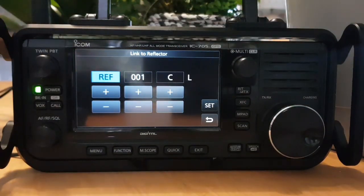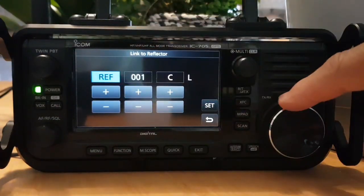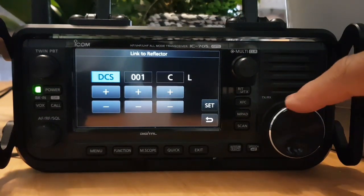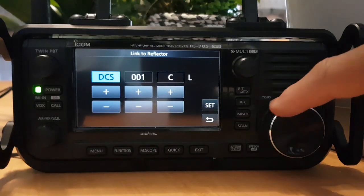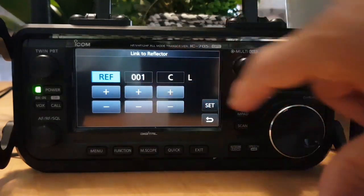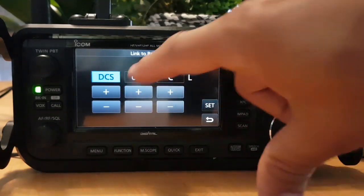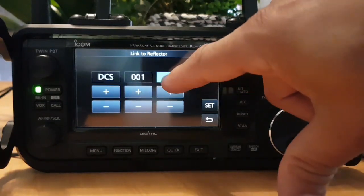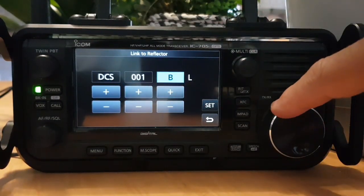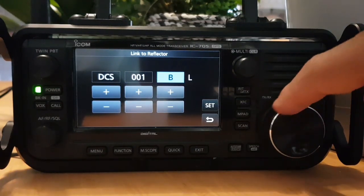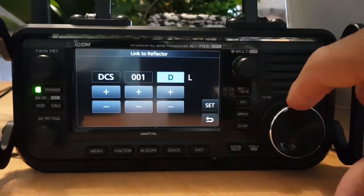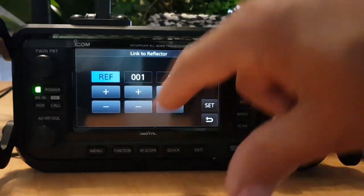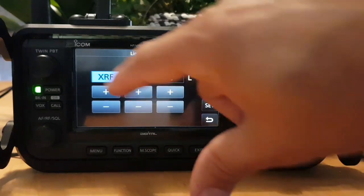With some radios you can change the reflector type: you can select XRF, DCS, and XLX. Each has different numbers you select in the middle, and different letters — C, B are the most popular, but it could be something else. There's always L at the end for linking. So let's say we did choose an XLX reflector.